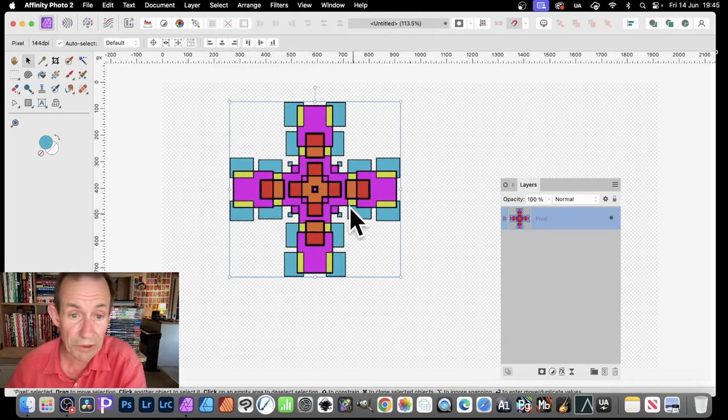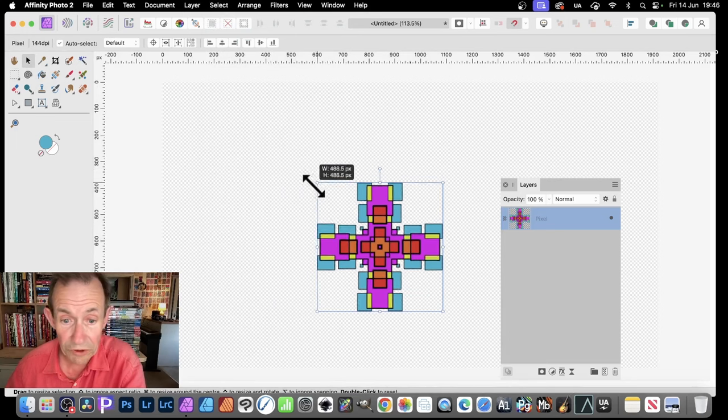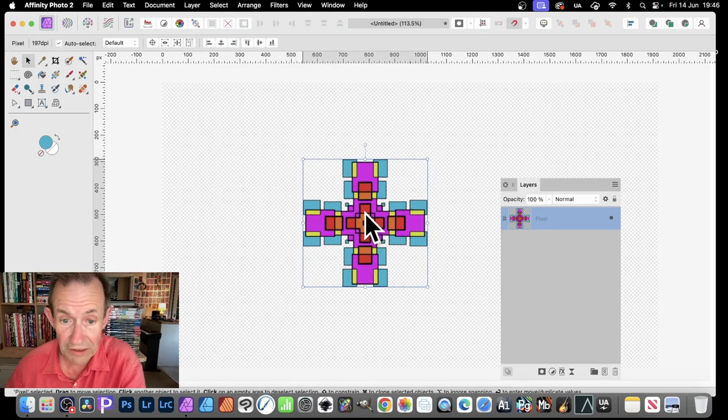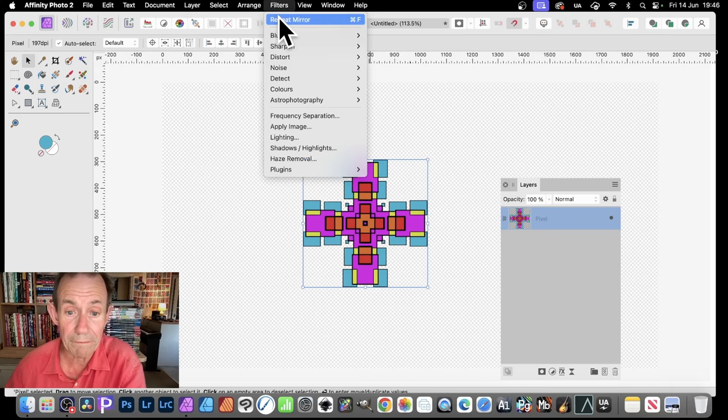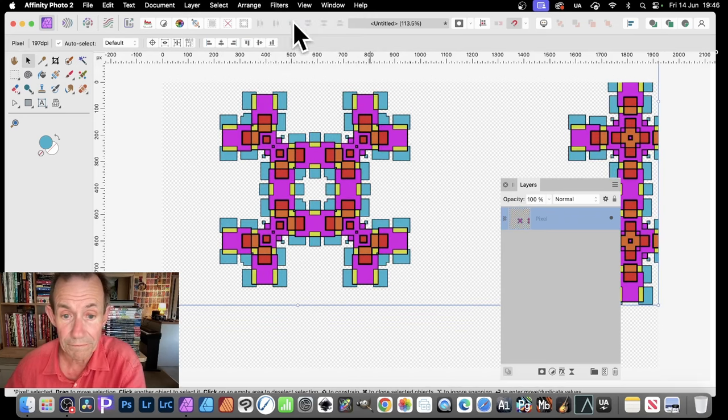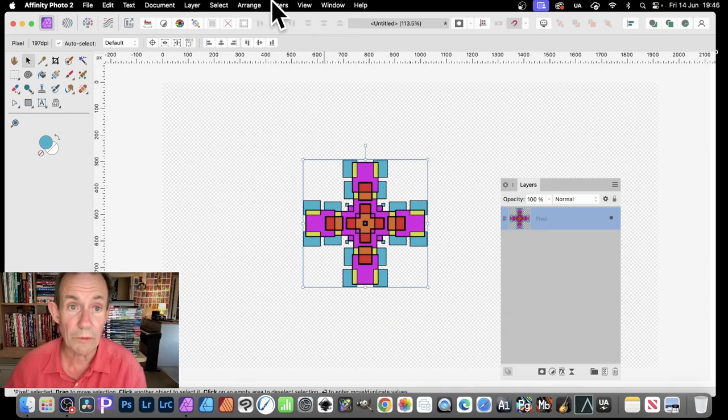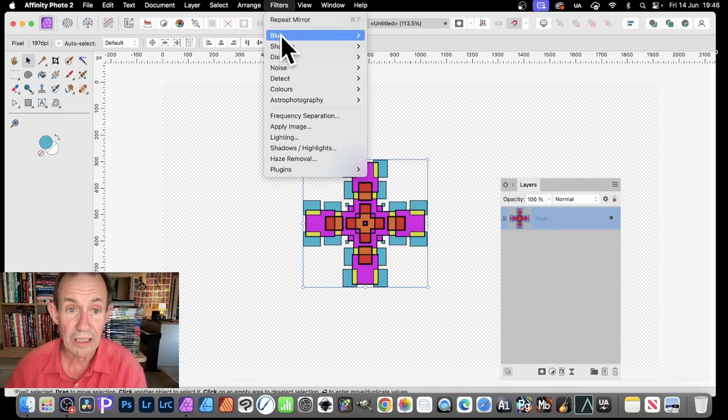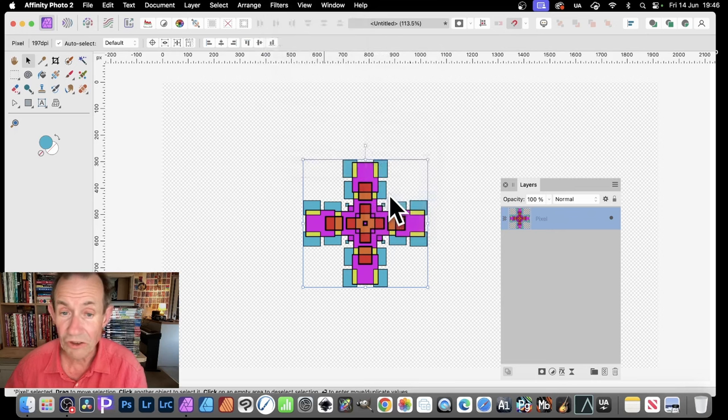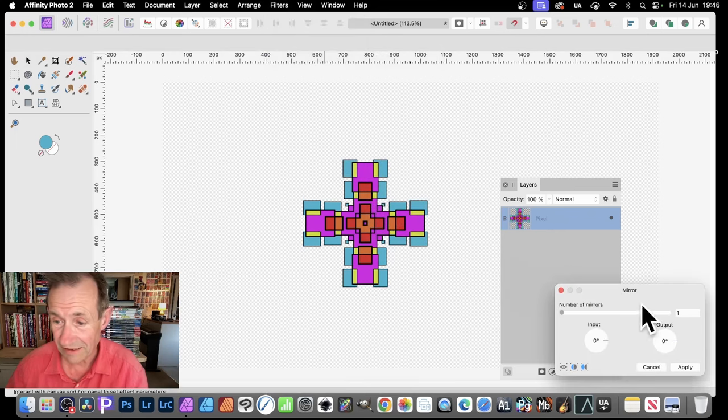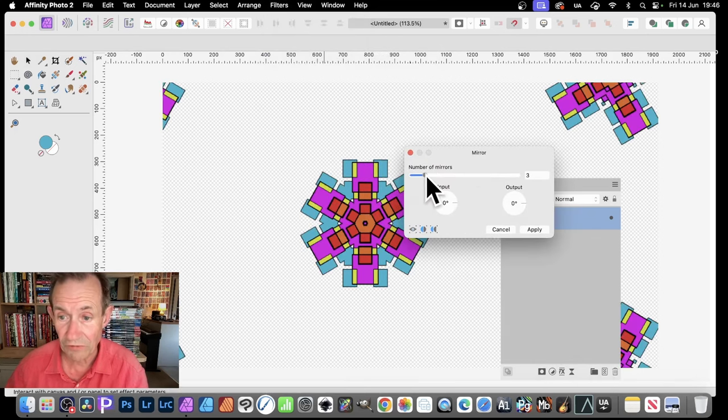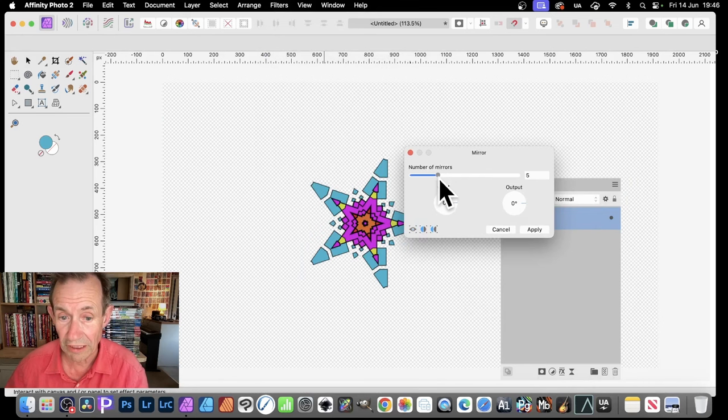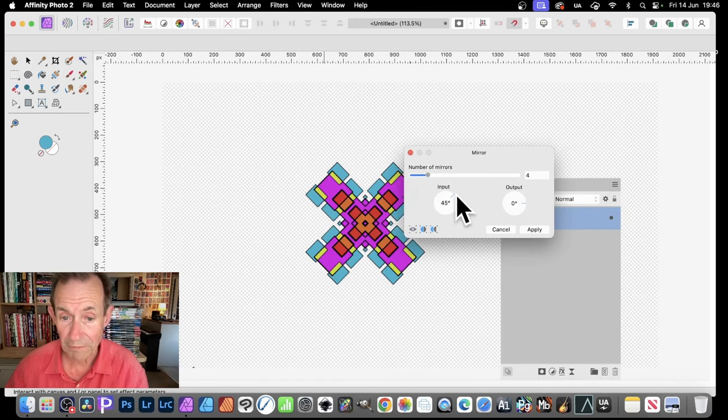And of course, what you can then do, is you can do exactly the same. Also, you can resize it. So Filters and Repeat Mirror. And again, you get that same effect. You might go for Filters and Distort and Mirror. Just try other settings. So this time, maybe go for, instead of 2, 3, go with 4. Or maybe change the input and get something like that.